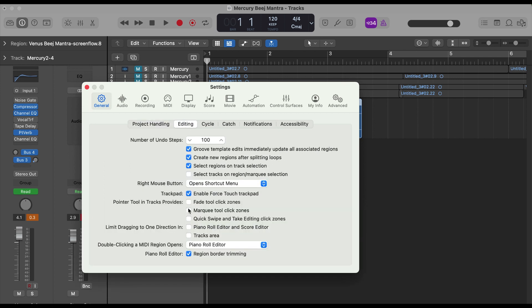Then here, see, this was unchecked. Fade Tool Click Zones. You need to click this one, then close this.